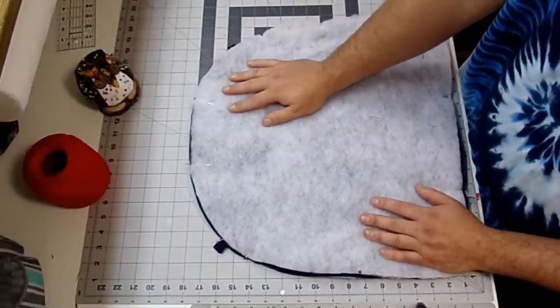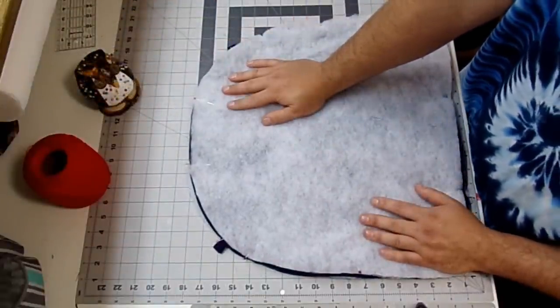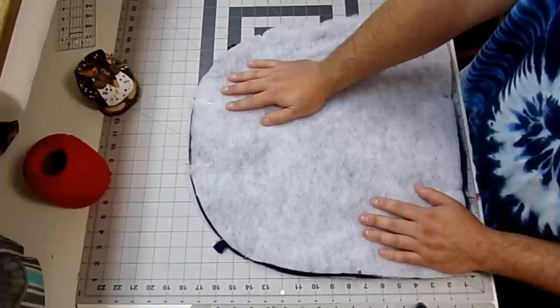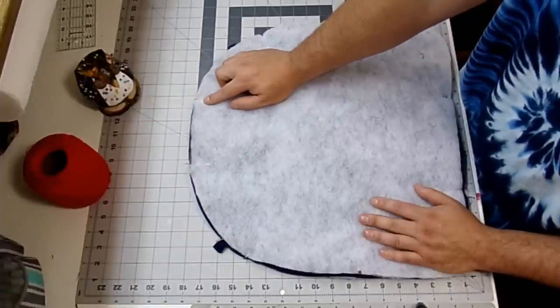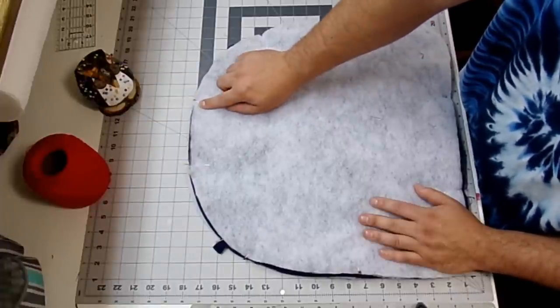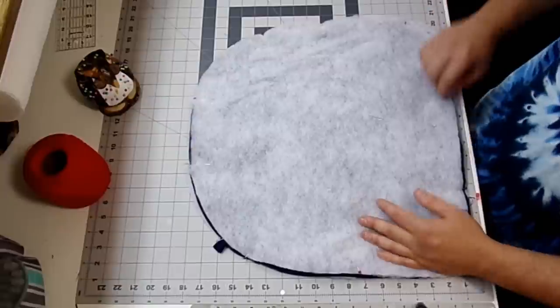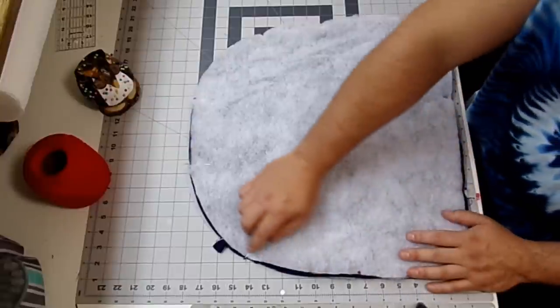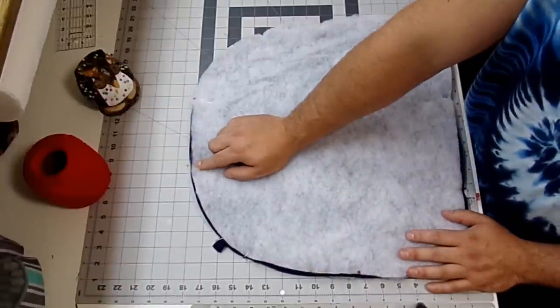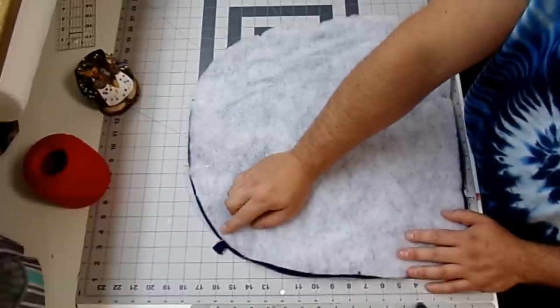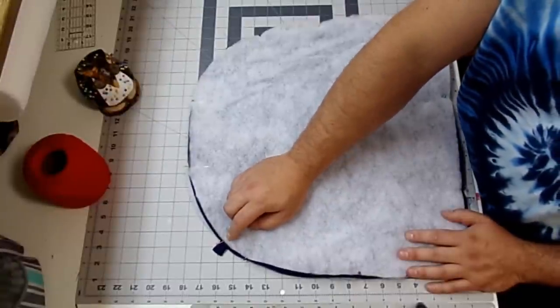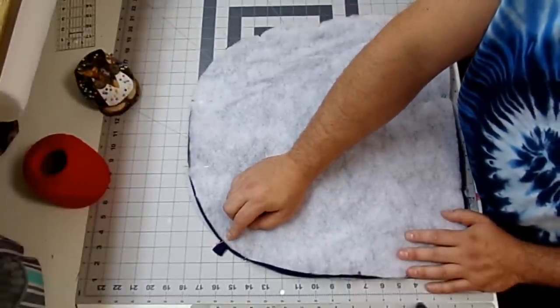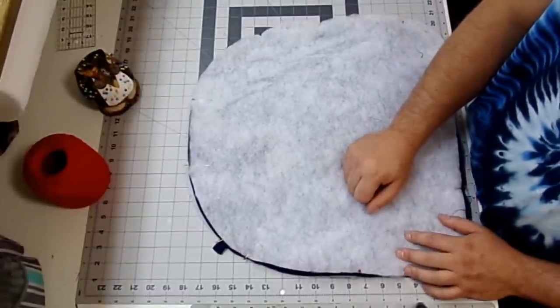So now you just want to take this over to your sewing machine and I'm probably going to switch out my foot to a walking foot. I'm going to start right here at this pin and backstitch. I'm going to sew all the way around stopping at this pin and backstitching. And I'm also going to go over my straps a couple times just to make sure they're nice and secure. See you at the sewing machine.